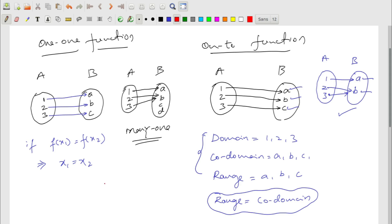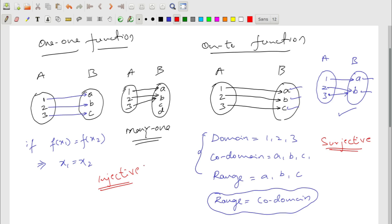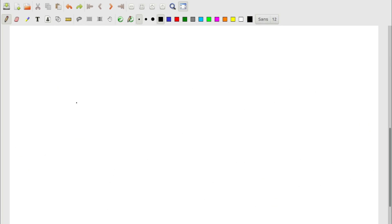There is specific terminology: a one-one function is called an injective function, and an onto function is called a surjective function. If a function is both one-one and onto — for example 1→a, 2→b, 3→c with domain equal to co-domain — it is called a bijective function. Remember: injective, surjective, and bijective.